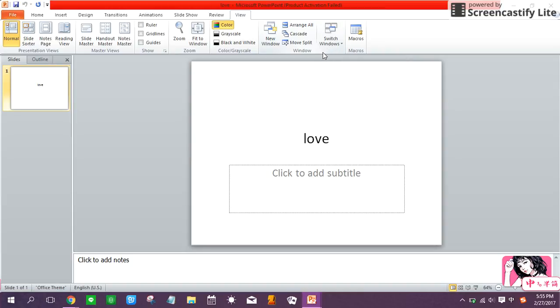This window helps you to manage several PPT windows at once. As you can see, I have named the PPT as love for your convenience.